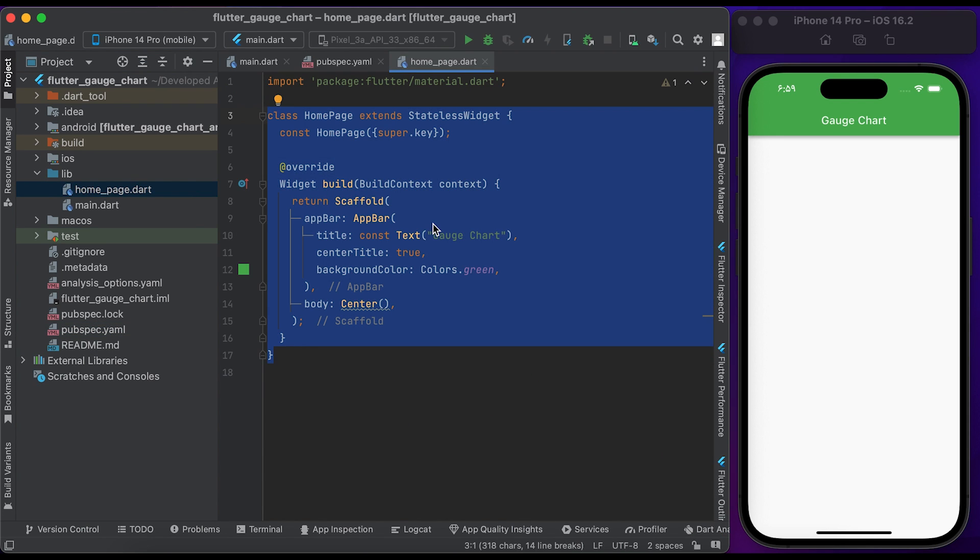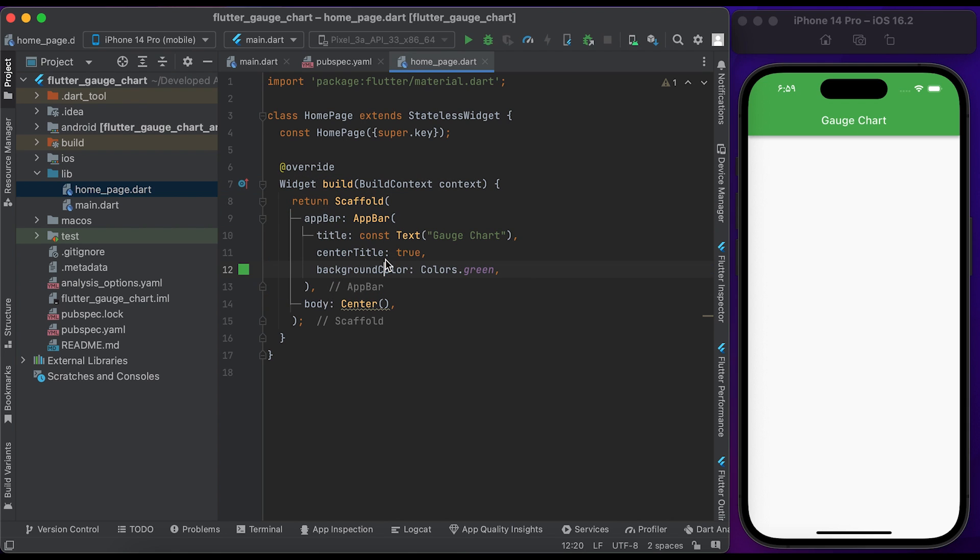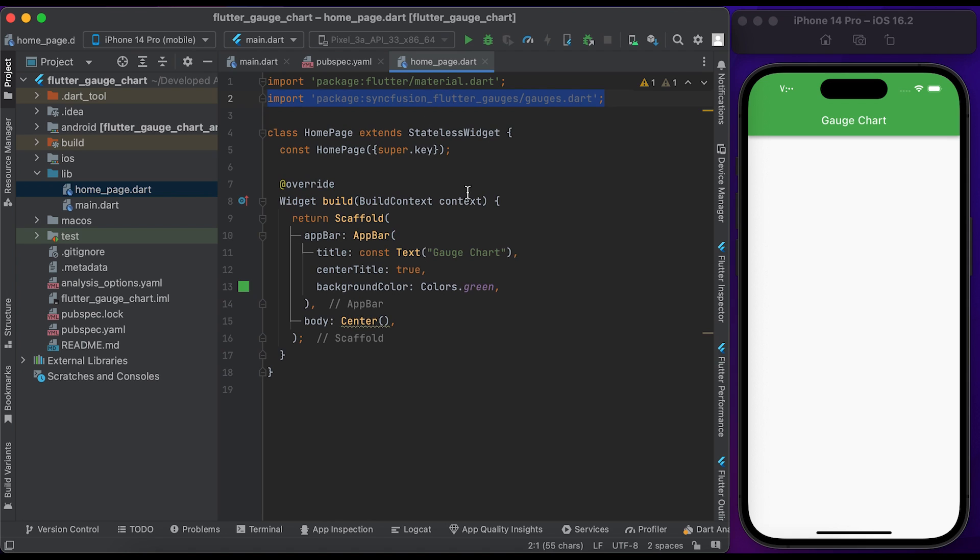Here we have a home page class that extends from StatelessWidget. Inside the build method, return the Scaffold widget. Then inside the Scaffold widget, return a simple AppBar. Import the flutter_charts package at the top of your file.